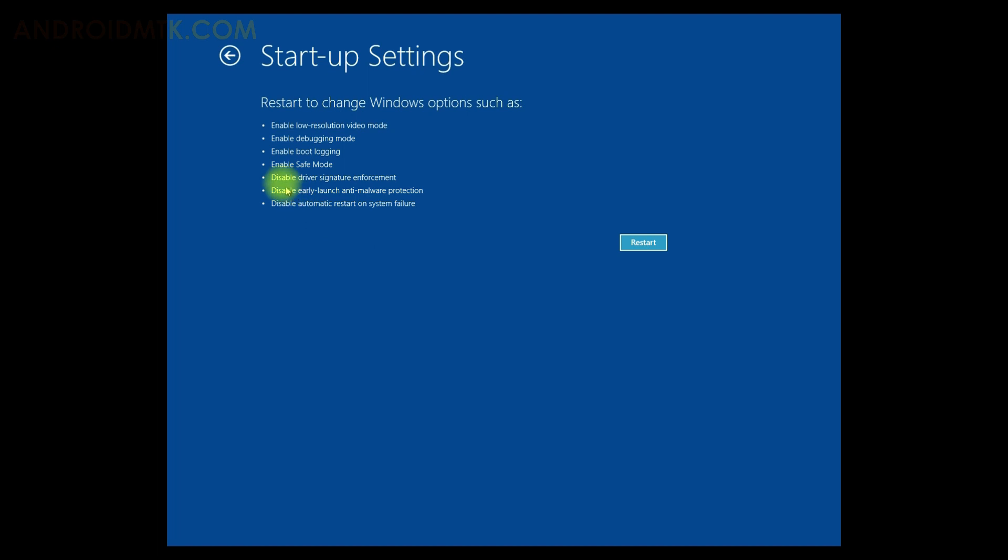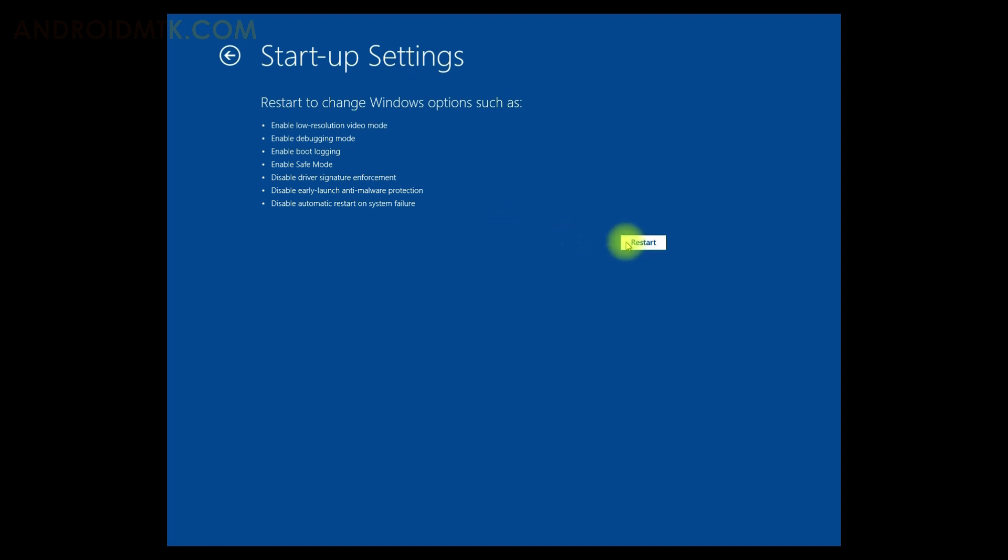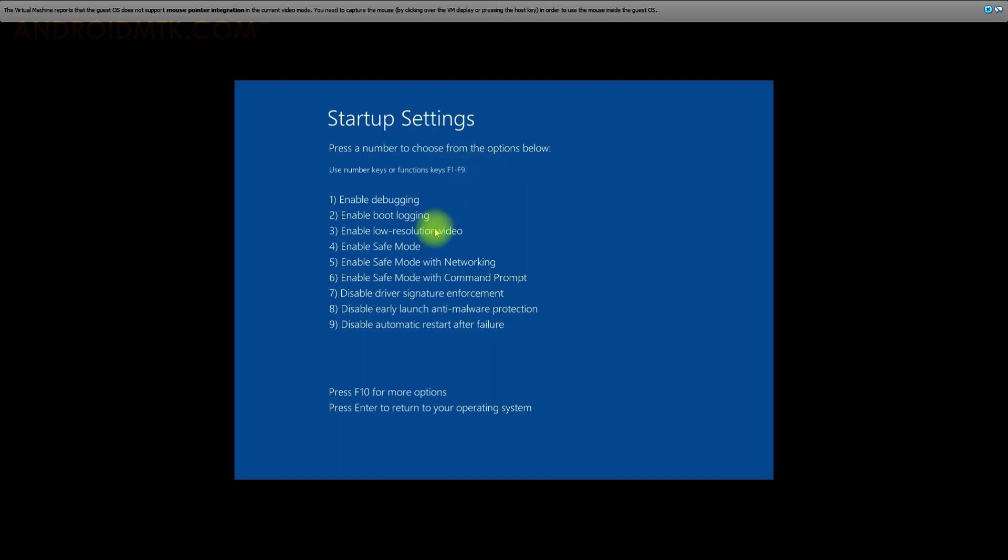Now click on the Restart button. Now under the Startup Settings, the 7th option is Disable Driver Signature Enforcement. Now using the function keys, you have to select the 7th option.